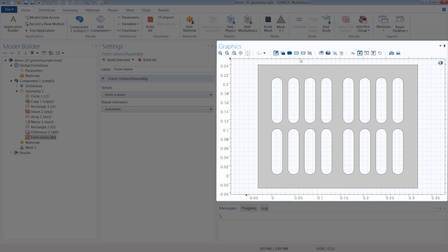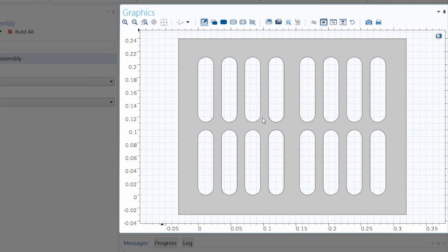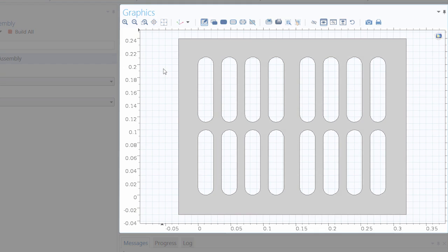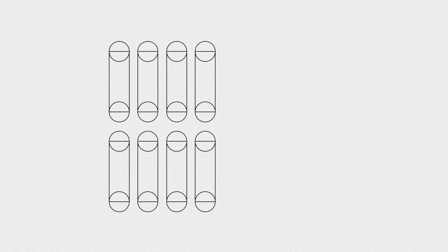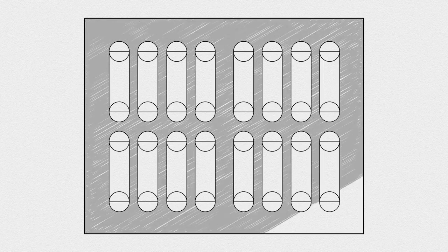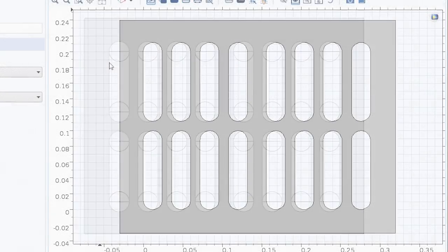Here in the graphics window, you can see the geometry that we will be building in this tutorial — a rectangular plate with an array of several slots. There are several ways we could create this geometry, and the way we do it in this demonstration is to highlight different geometry features and capabilities within the software. At first glance, you may want to start by drawing the large rectangle and then creating the slots within it, but it's actually better to do the opposite and start with the inside of the geometry — the smaller internal objects — and then work outward toward the large rectangle.